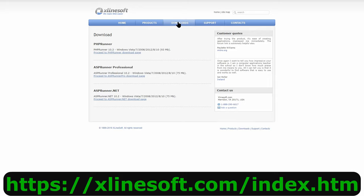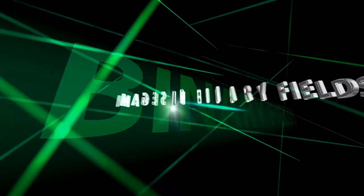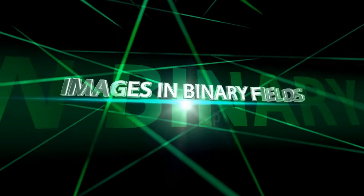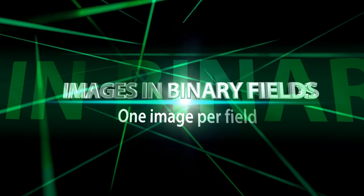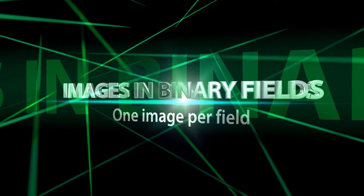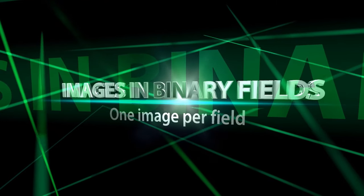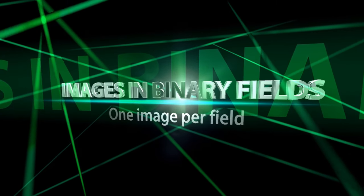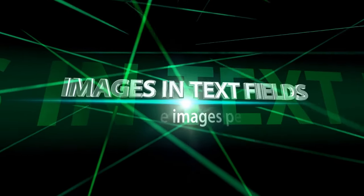There are two methods to display images on your web page. The difference lies in the defined field data type within your database table. First, you can store images in a table with binary field types. Secondly, and this is the most popular way, you can store images in text fields.